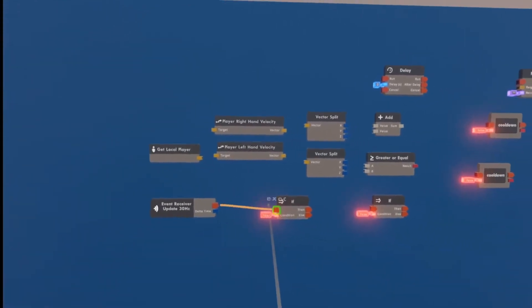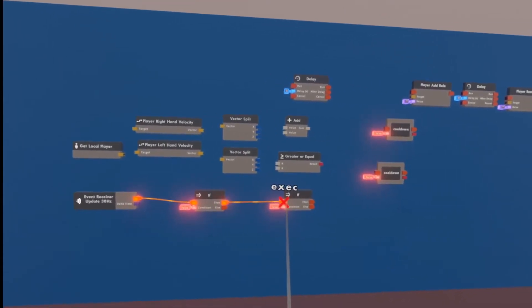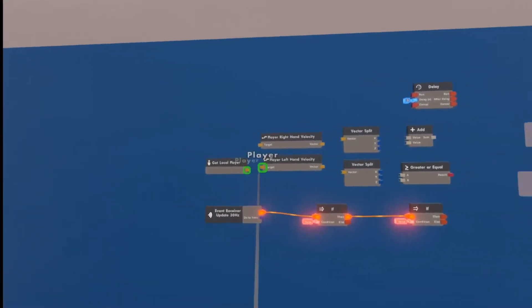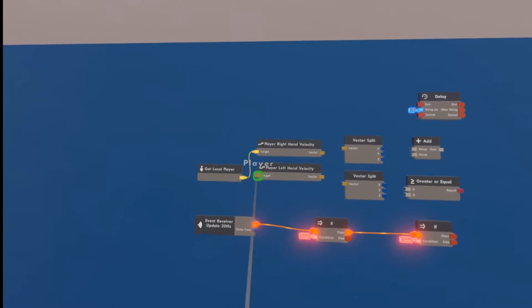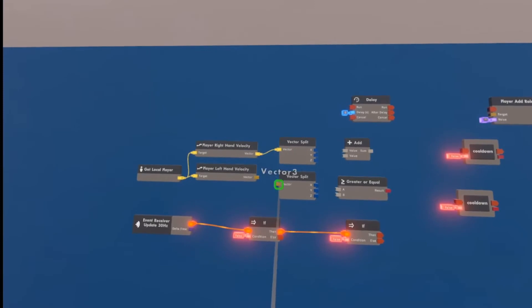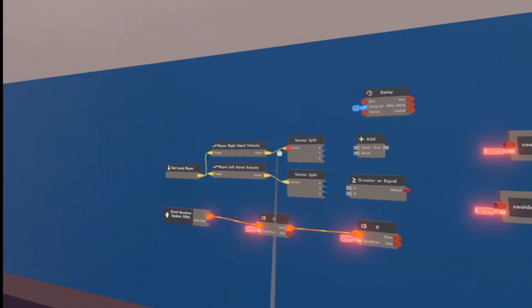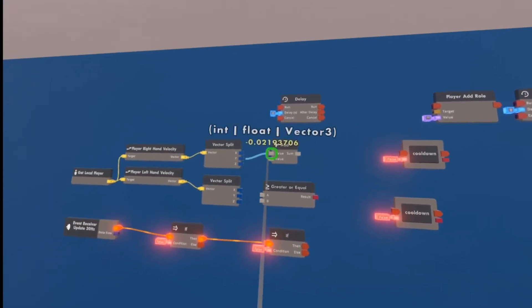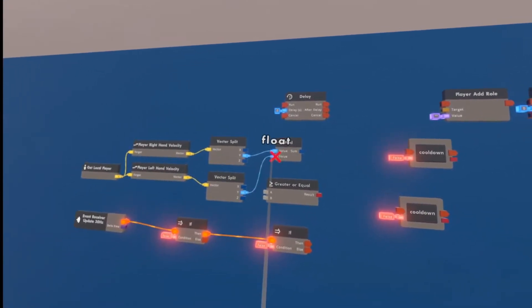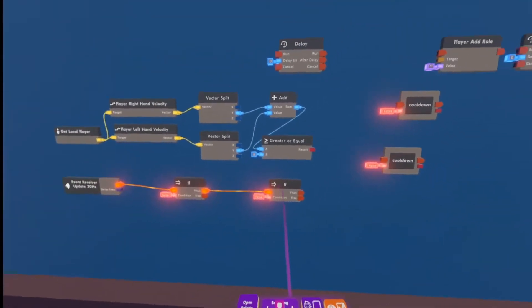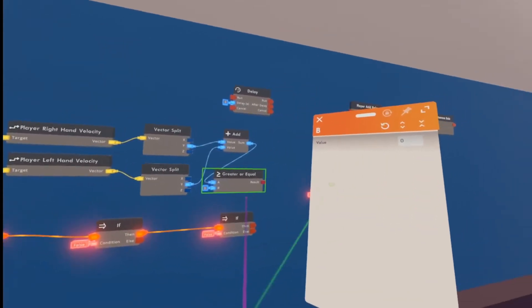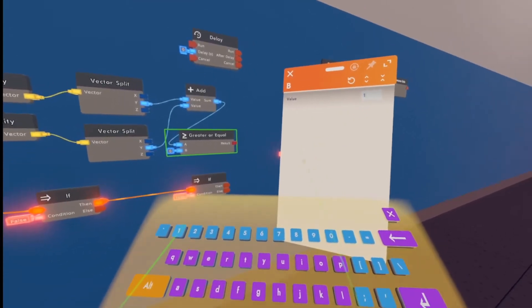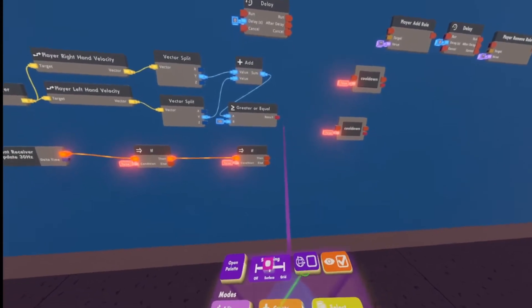We're going to wire that to our if chip. We're going to wire the then of the if chip to the other if chip. And for the conditions of these, we're going to have to wire some stuff up up here. So we're going to wire get local player to player right hand velocity and player left hand velocity. Then those are both going to go into the vector splits. These are splitting them both up into x, y, and z coordinates. The y's, only the y pins, we're going to wire into the add. And the sum is going to go into the greater or equal. This is checking if both of our hands are going a certain speed. We're going to configure the b pin of the greater or equal to 10. I find this a good speed for your hands to be going. You can mess around with that if you want.